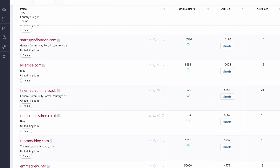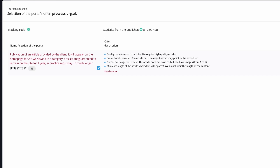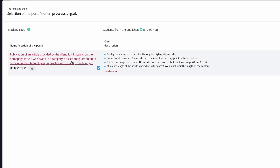At 133 pounds, that's going to be a lot cheaper than you'd get in most places. Let's see what they say in the offer: publication of an article provided by the client, it will appear on the home page for two to three weeks, and articles are guaranteed to remain on the site for one year — in practice most stay up much longer. Generally they do stay up unless the site changes ownership or something like that. That's a pretty good one — I'd be very happy with that.